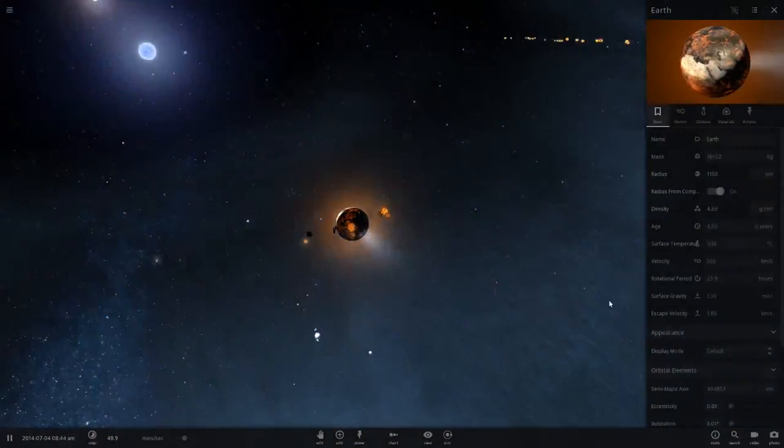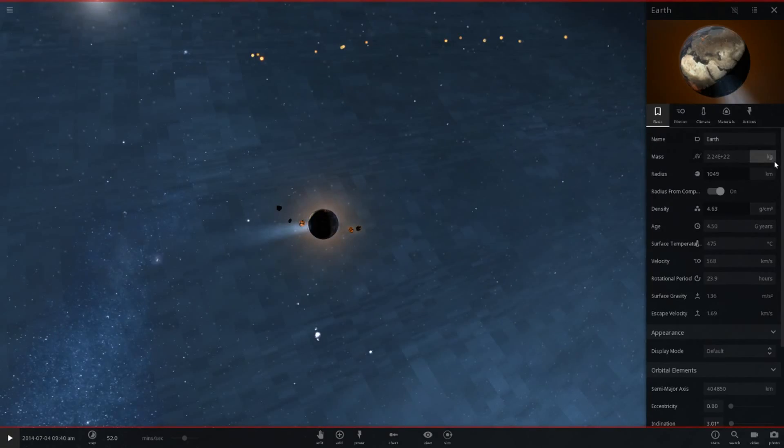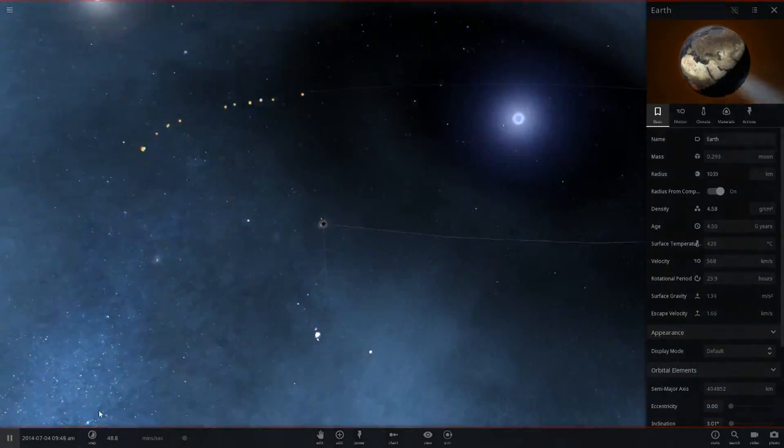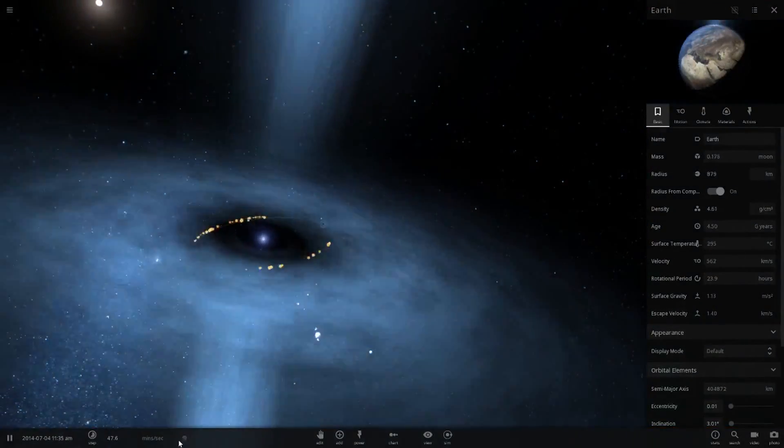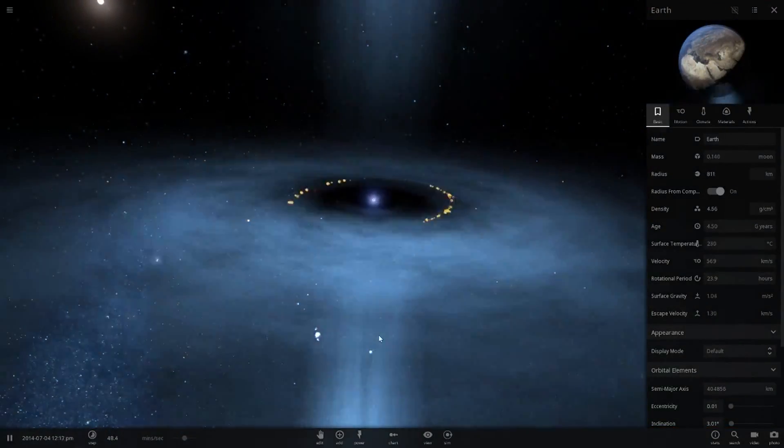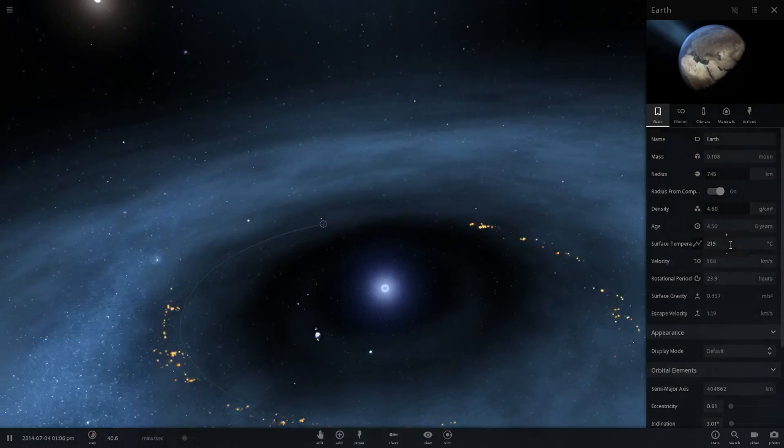But yeah, poor old Earth isn't going to last much longer, it doesn't seem like. It's getting smaller. It's losing mass. We're having a quick look now. It has less mass than the moon. That's not good. It's only 30% and still decreasing. I think Earth is very dead now.